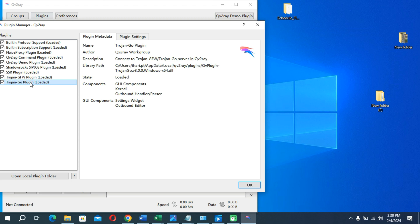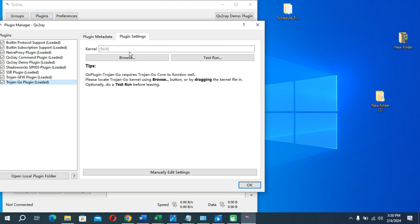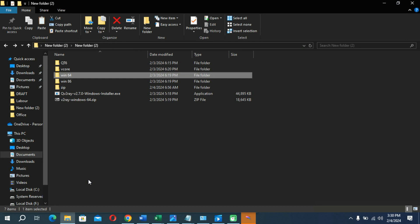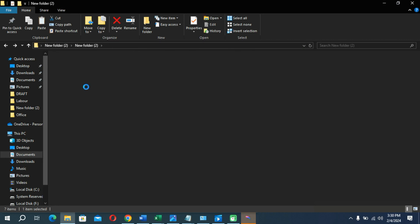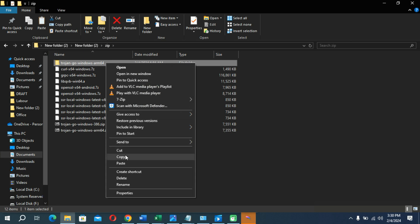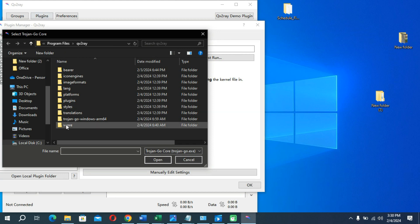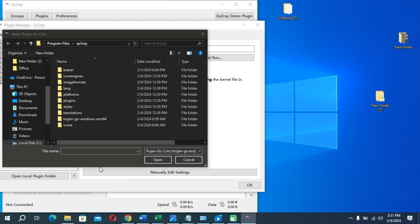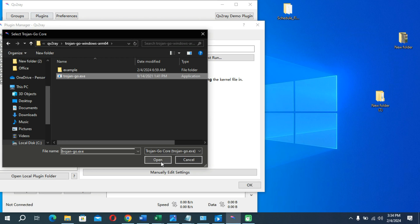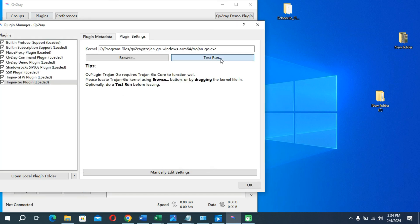Now go to the Trojan-Go plugin option and go to its Plugin Settings. Click on the browse option and go back to your zip file from the description. You will find a folder — copy that folder into your clipboard and paste it into the path opened through this application. Open that folder, select the exe file, click open, and then click the straight-run option.